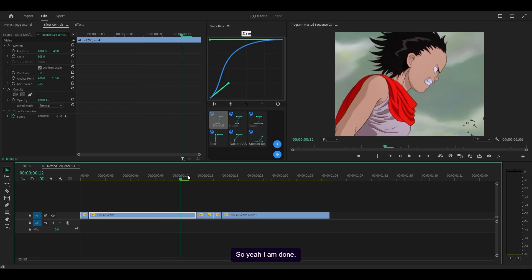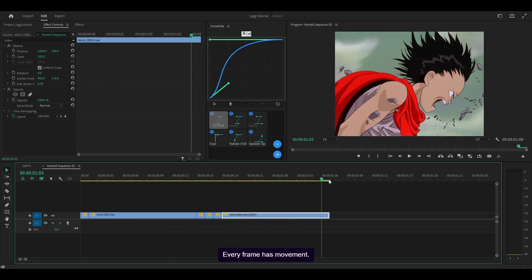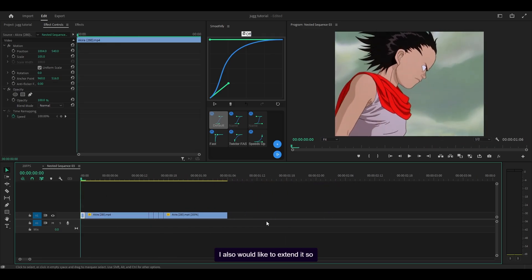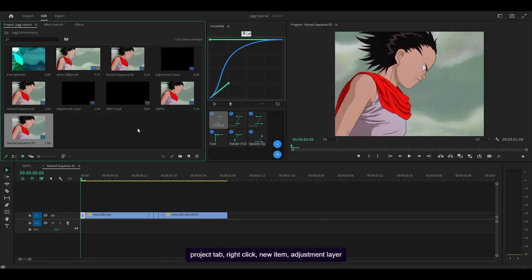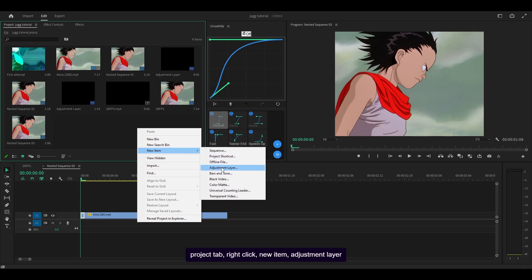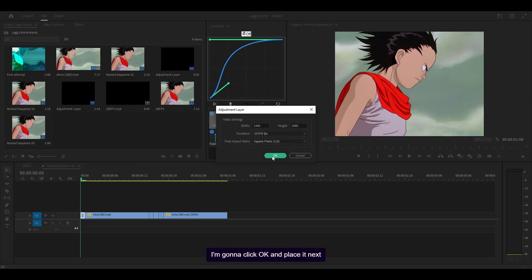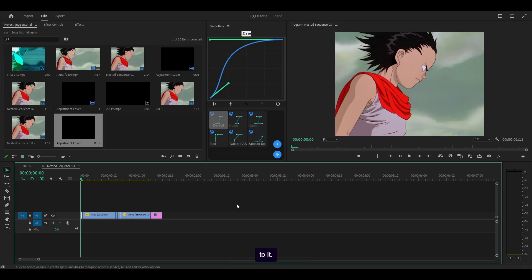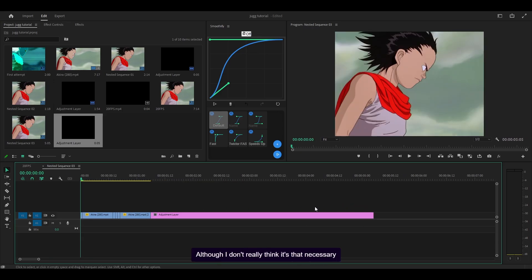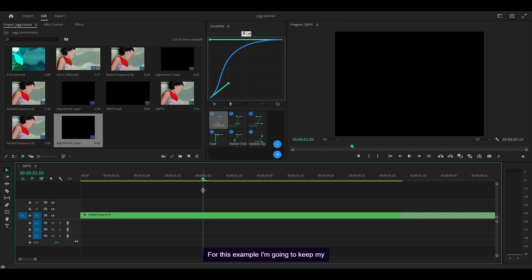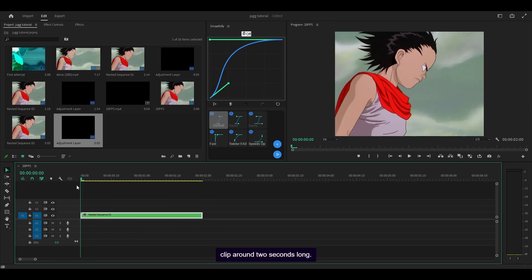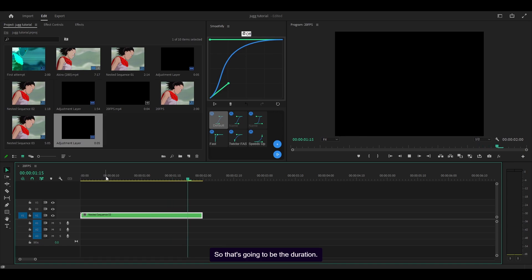Every frame now has movement. I'd also like to extend it, so I'm going to head over to the project tab, right-click new item, and select adjustment layer — it doesn't really matter, but let's go with adjustment layer. I'll click OK and place it next to the clip. For this example, I'm going to keep my clip around two seconds long.